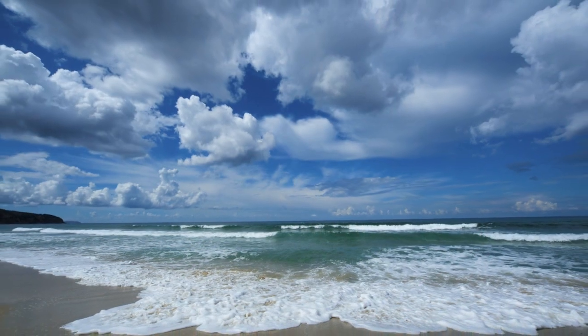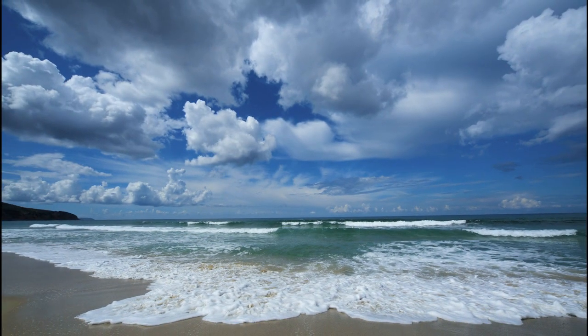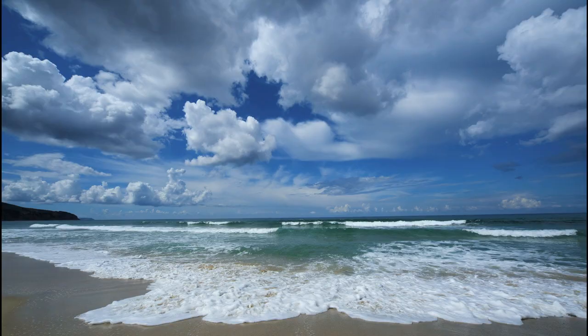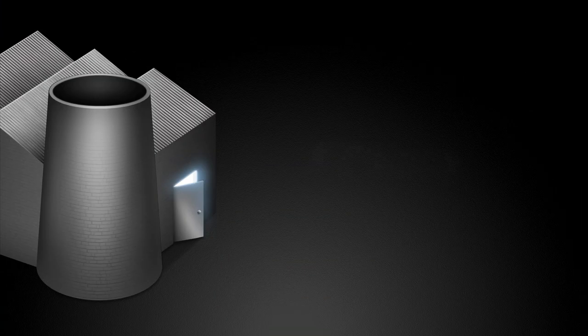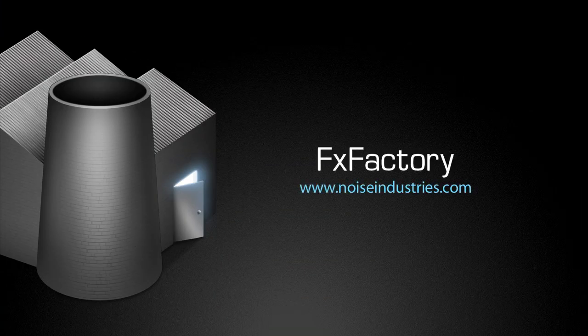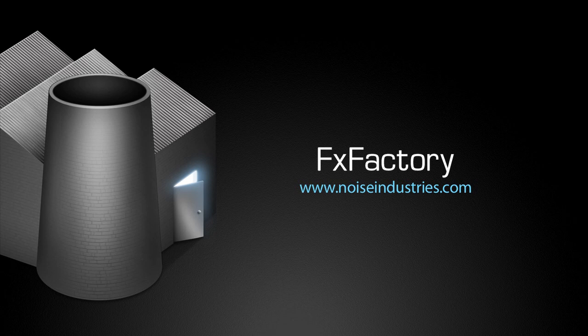Remember that Pan and Zoom 2 is a freebie and available for download today. FX Factory offers a huge selection of great plugins, and if you don't have them yet, I suggest you go try them out at noiseindustries.com.